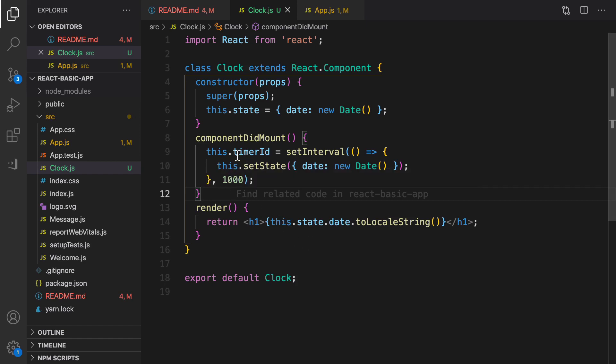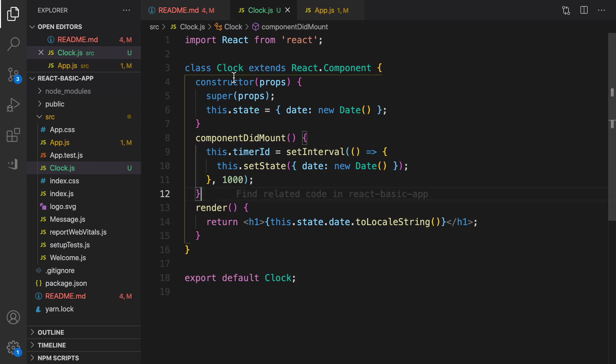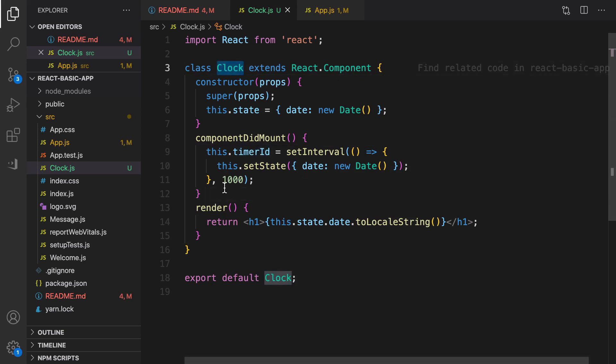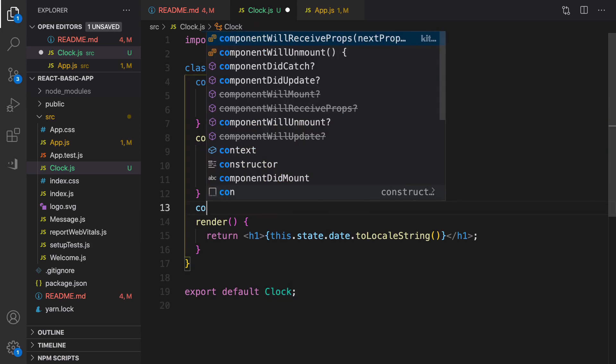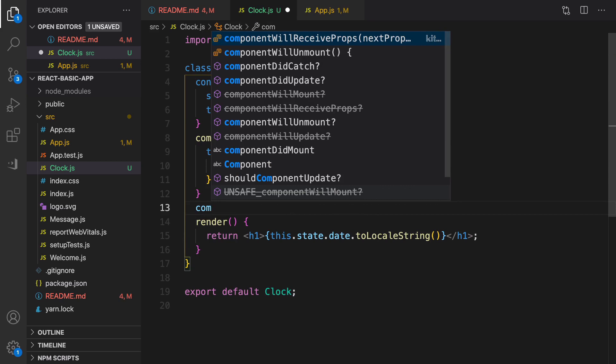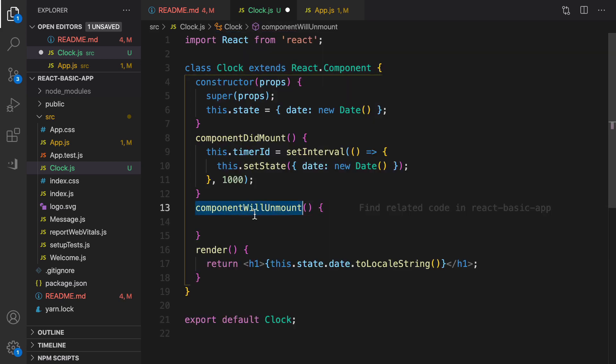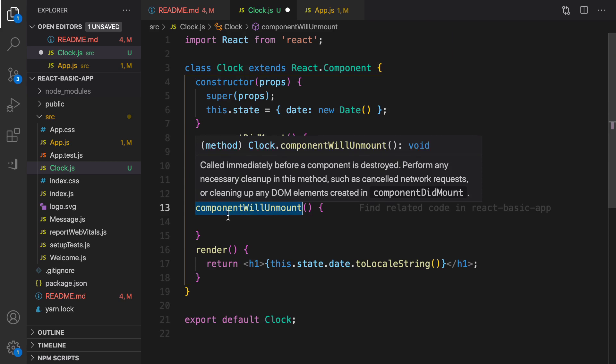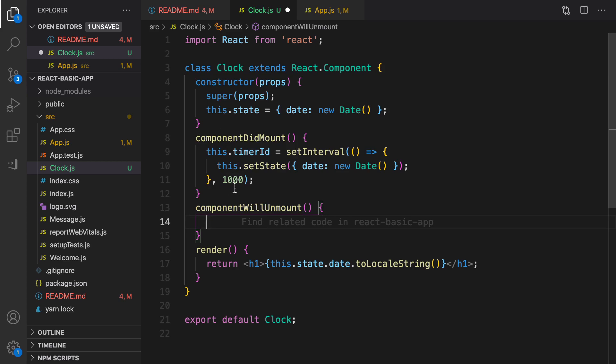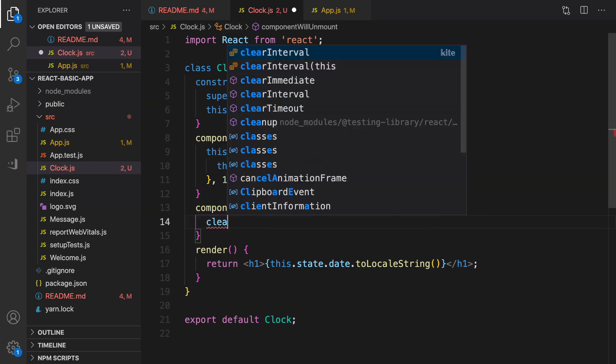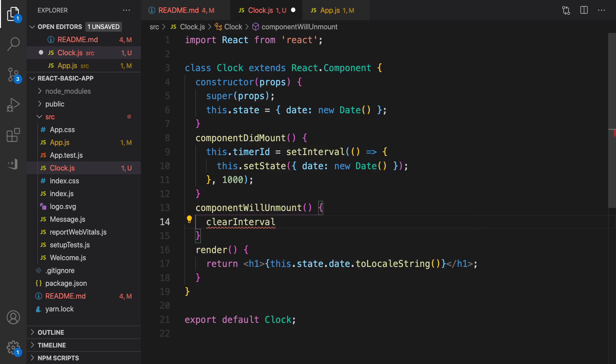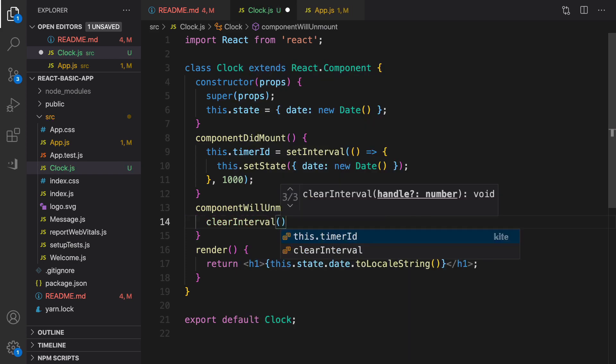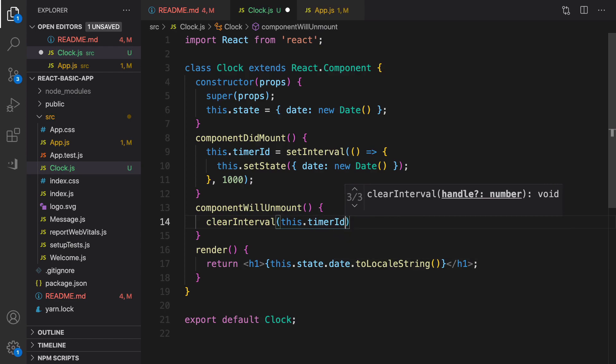The next lifecycle method that we need to define here is to free up the timer after closing this page, after removing this component from the screen. The name of this method is componentWillUnmount. To define this function, componentWillUnmount, and inside that we need to free up this.timerId, use clearInterval and pass this.timerId as a parameter.